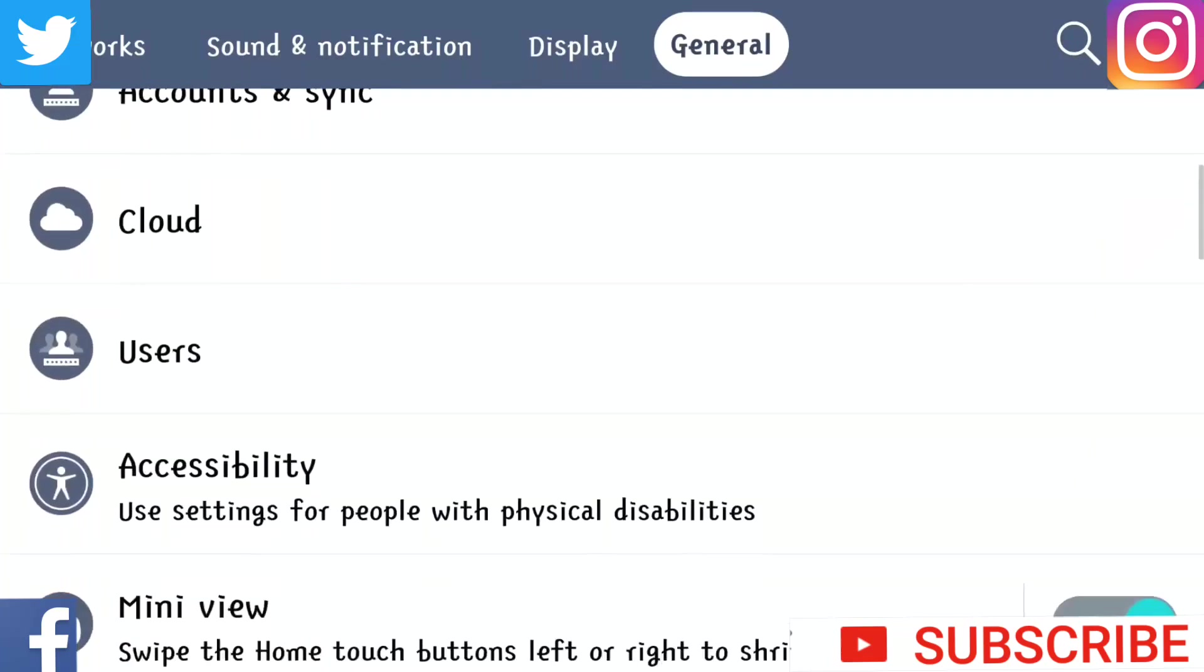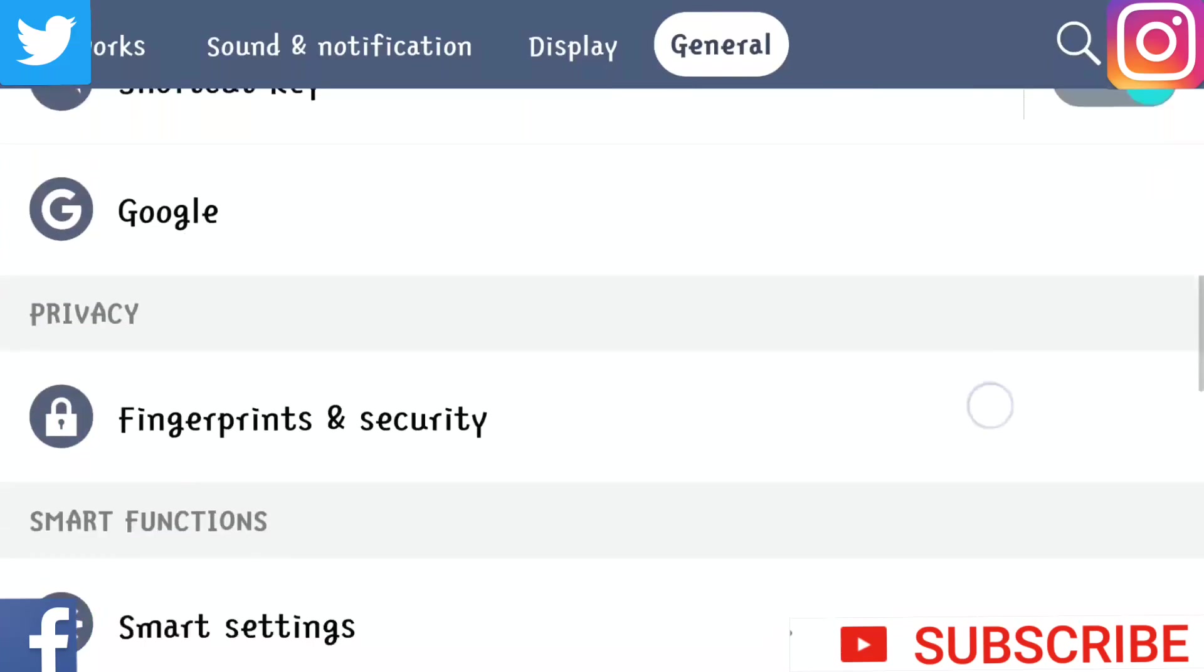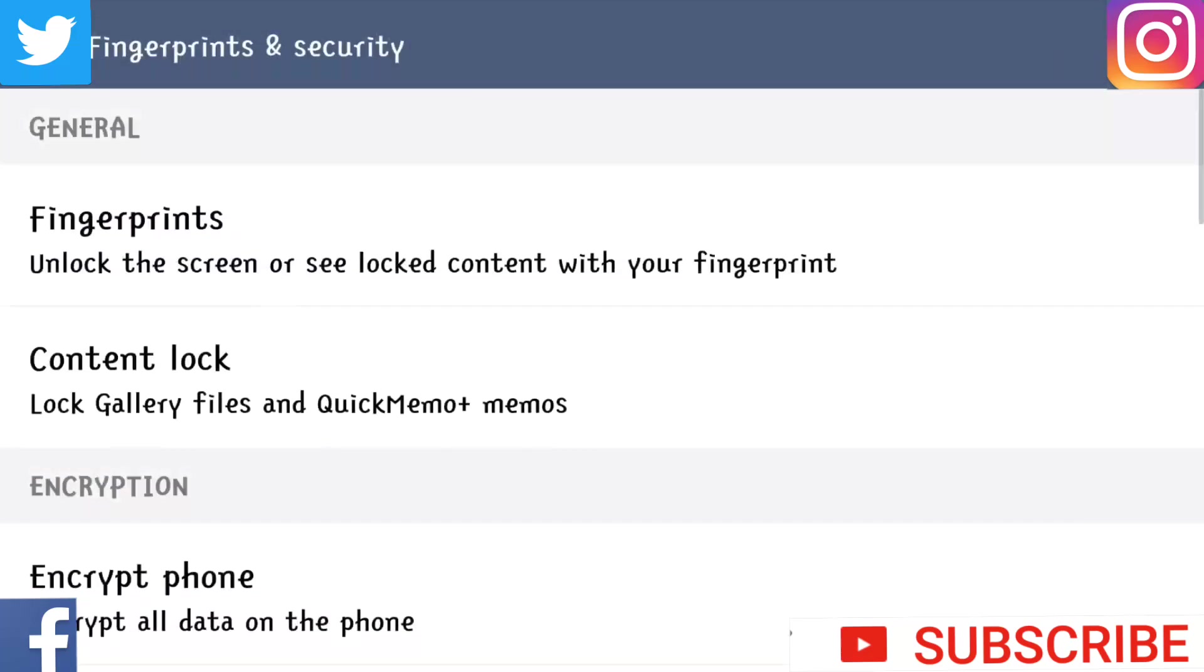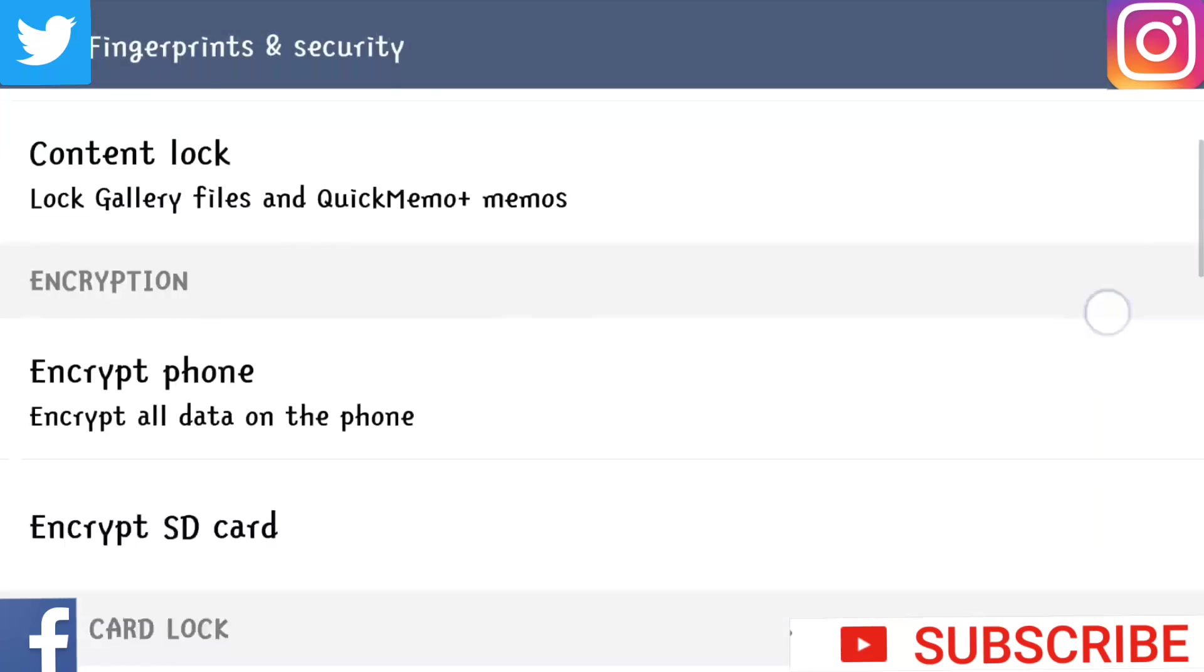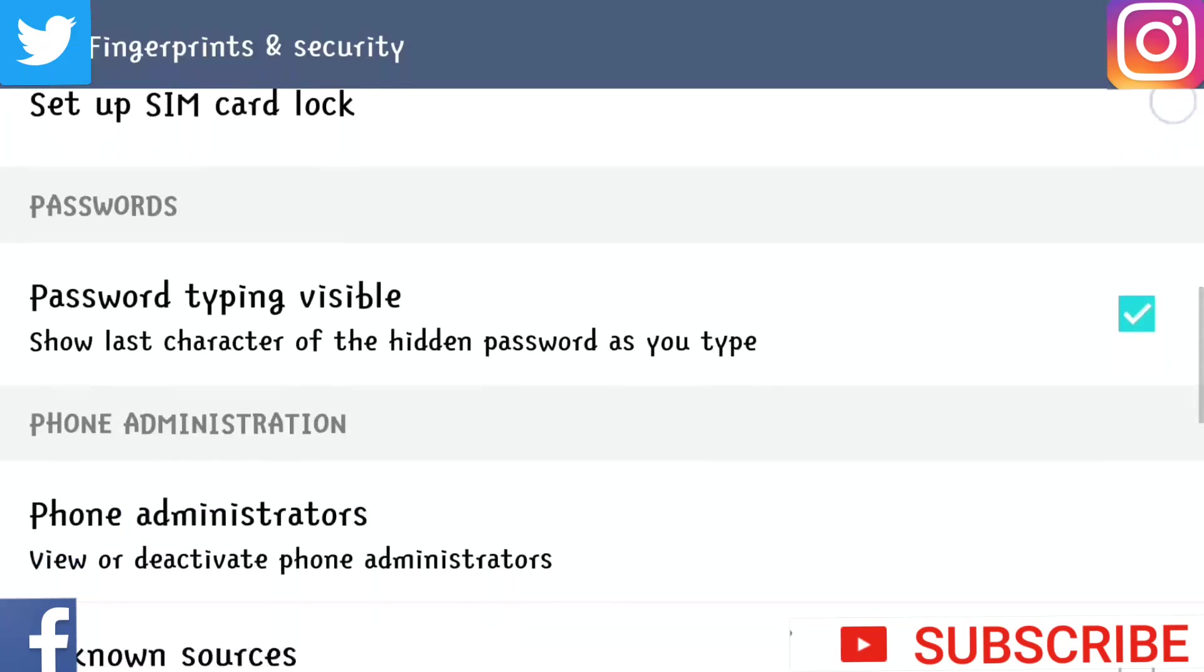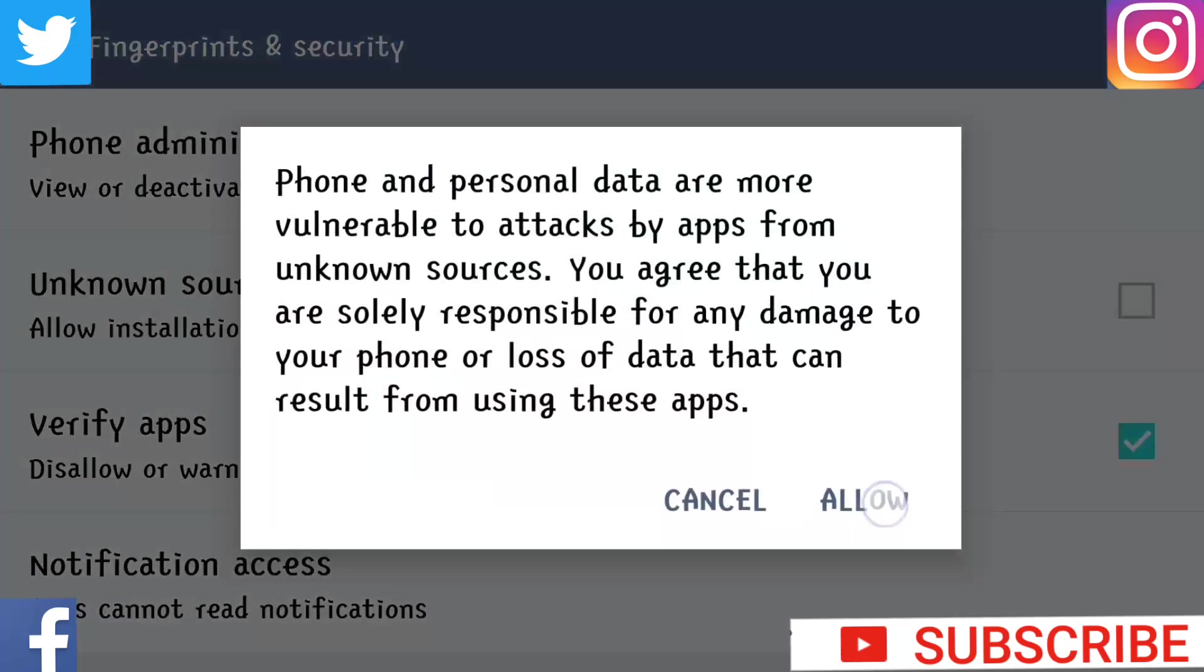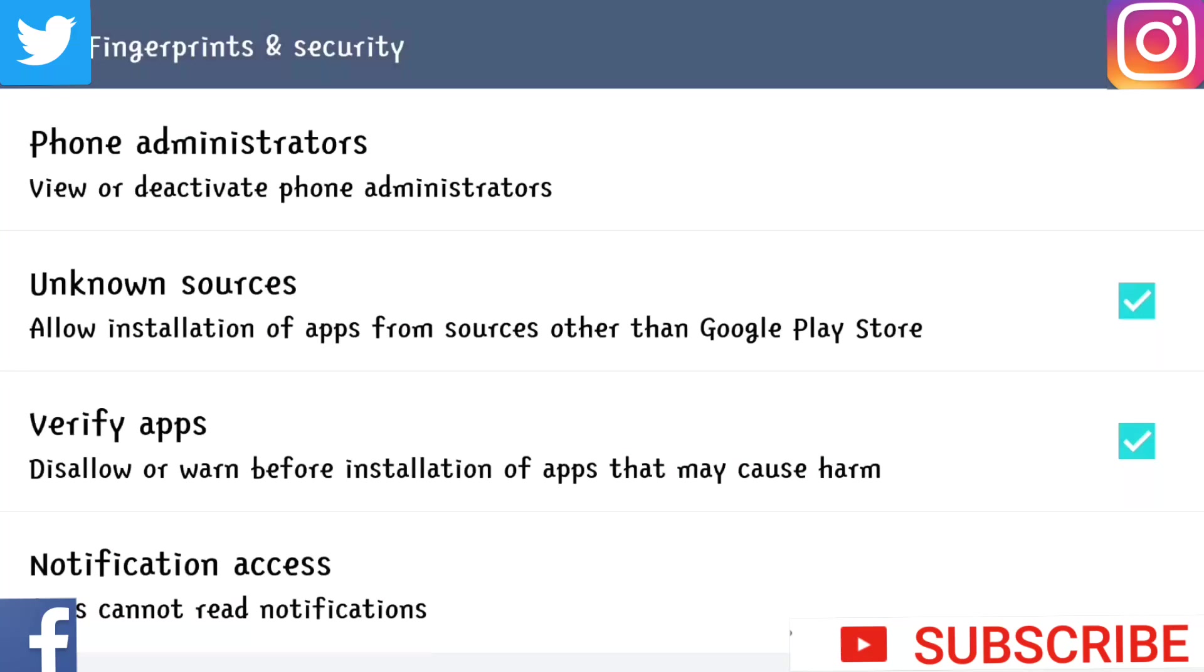But before that, go to on your phone, settings, generals, go to security and allow unknown sources.